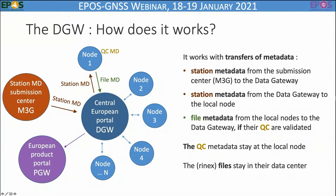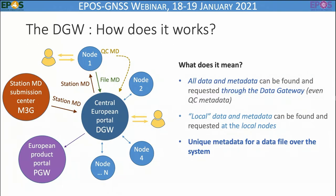Quality check metadata are also built at the local node but they stay at the local node — they are not transferred. Note also that the RINEX files stay in their data center, which can be different from the local node. This means that you can request all the data and metadata through the data gateway, even the QC metadata, which will be requested from the central European portal to the node they belong to. A user can also request local data and metadata from a specific local node. Over the whole system, there is a unique metadata per data file, ensuring metadata uniqueness.